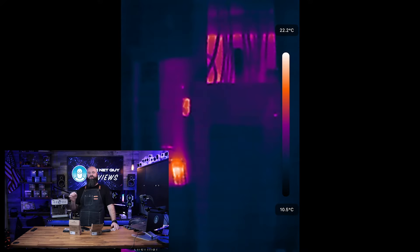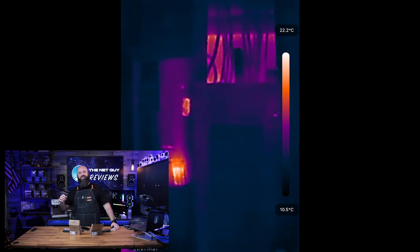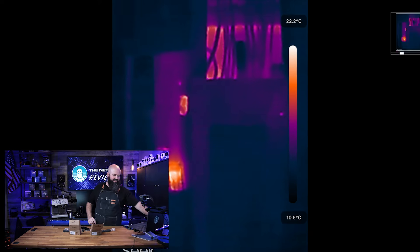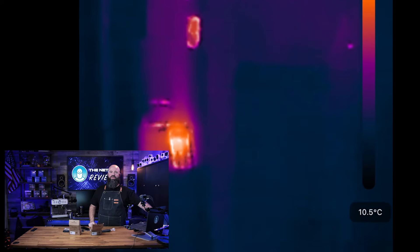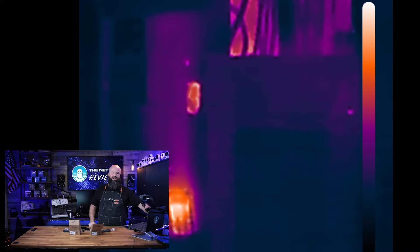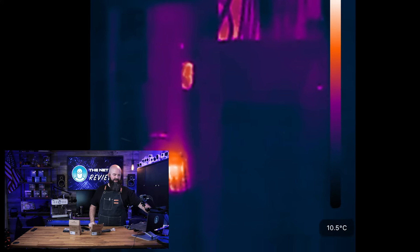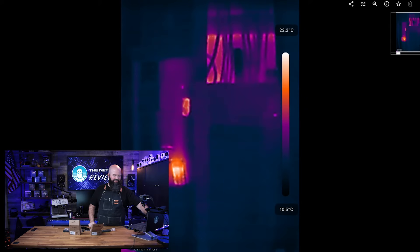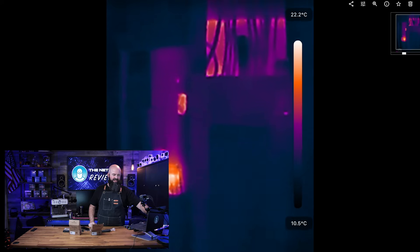This is a thermal image taken in my garage against an outside wall of my house. You can see the level of detail here. There's something really hot and the heat is actually going up my wall there. There are some hot wires over in this area.